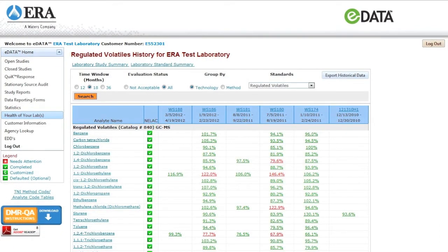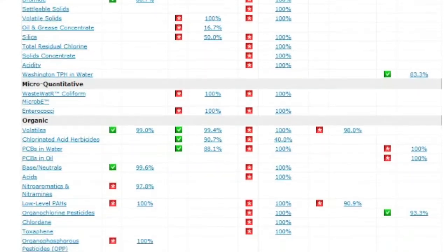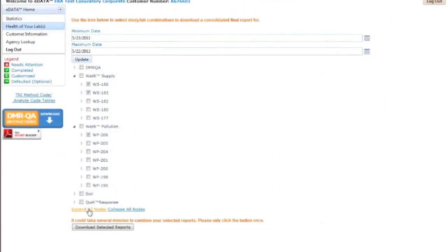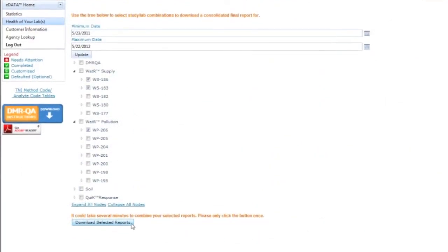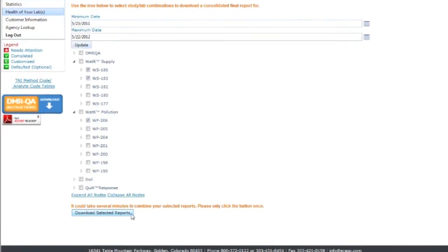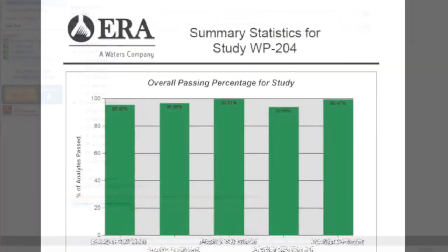Health of Your Lab not only makes your data actionable, it does it in real time. As soon as study reports are released, you can view the results on Health of Your Lab.